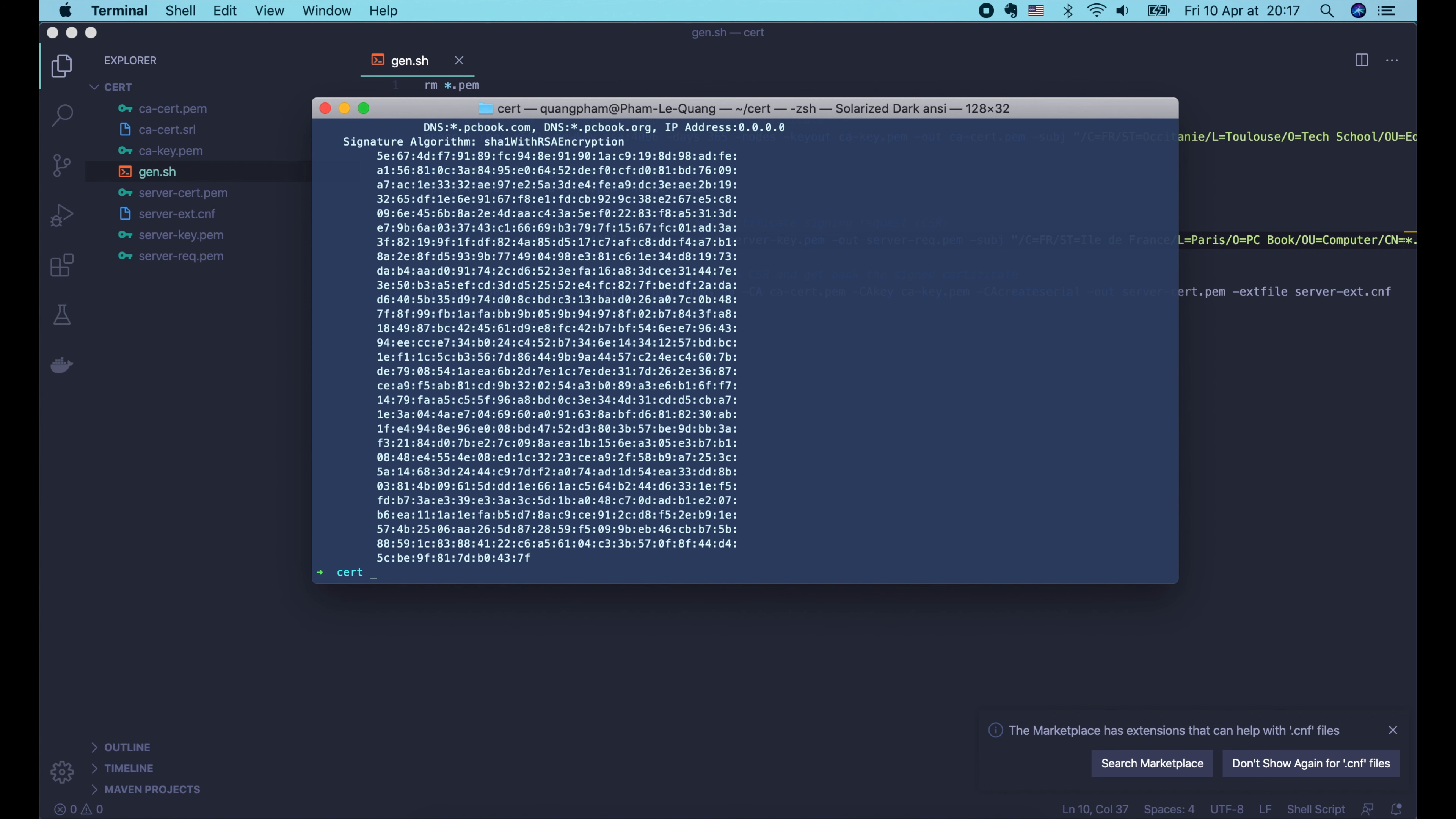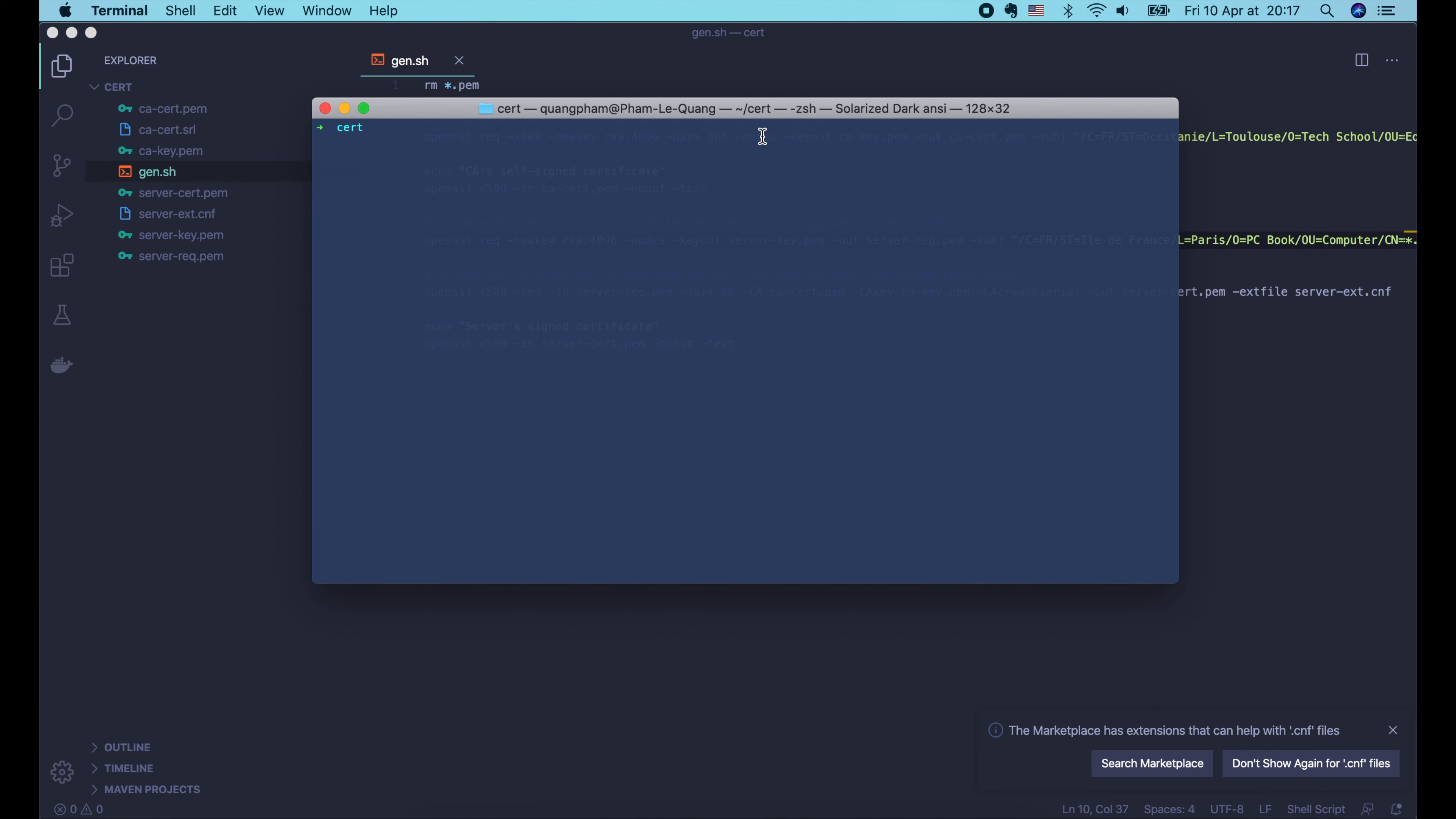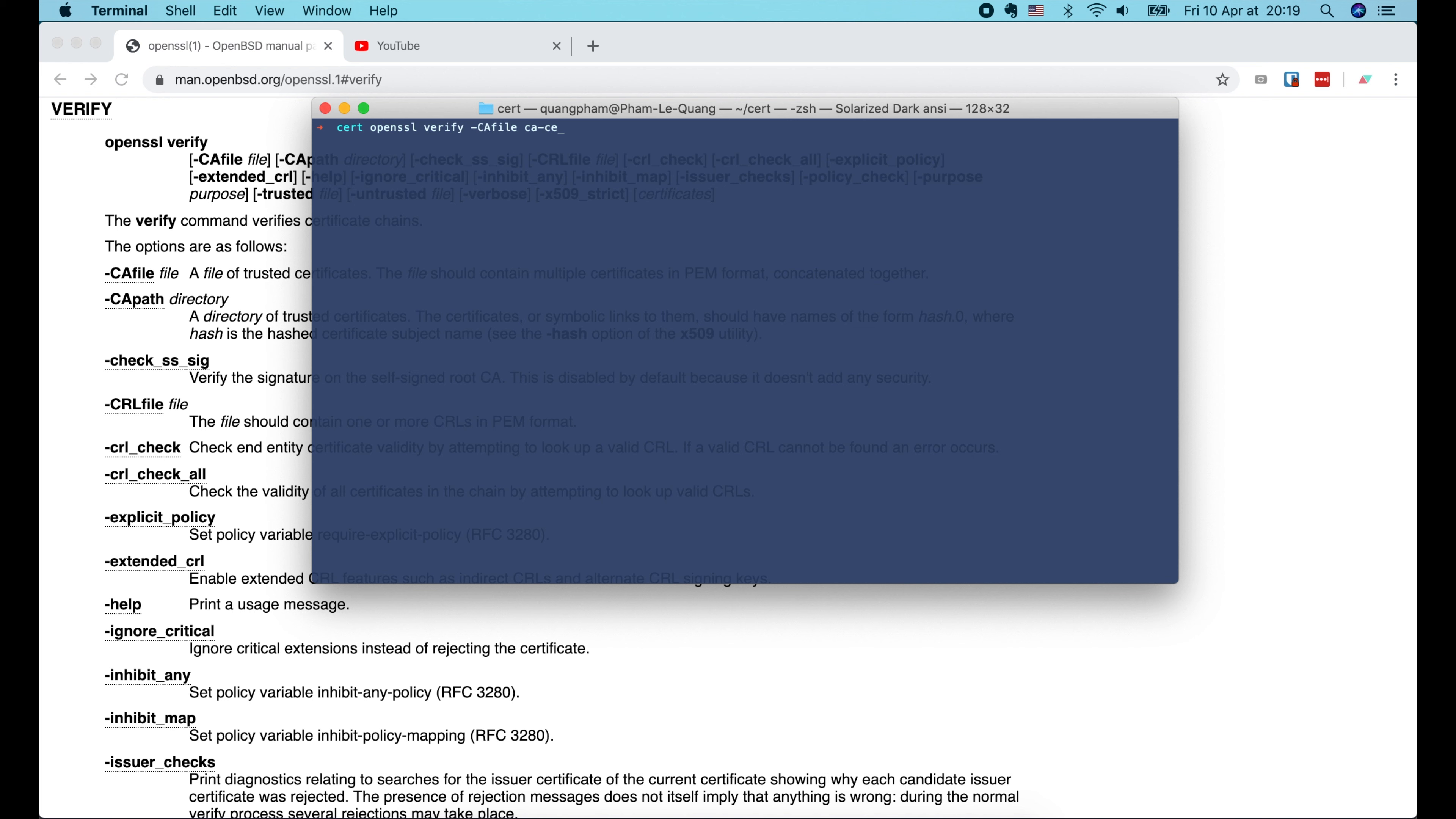So looks like our automatic script is ready. Except for the fact that we have to enter a lot of passwords to protect the private keys. In case we just want to use this for development and testing, we can tell OpenSSL to not encrypt the private key, so that it won't ask us for the passphrase. We do that by adding the -nodes option to the req command like this.